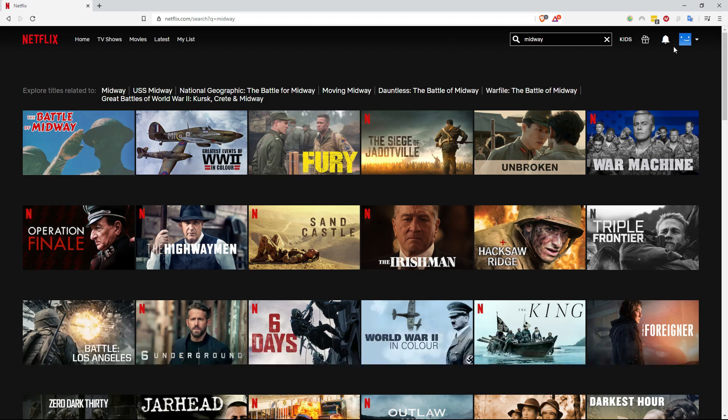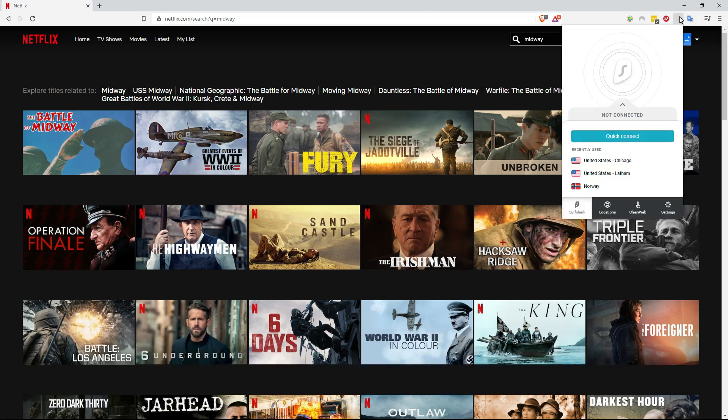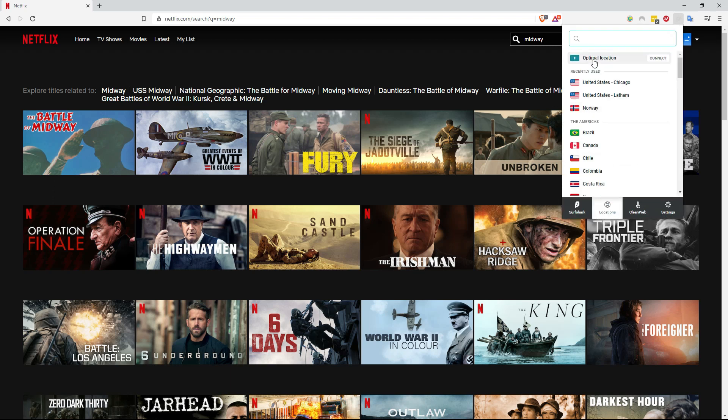After you have signed up, they have a 30 day full refund policy, so if you don't like it you can just ask for your money back. But after you have signed up and purchased your subscription, download their application which is available for iOS, Android, Windows, Macintosh, all platforms.